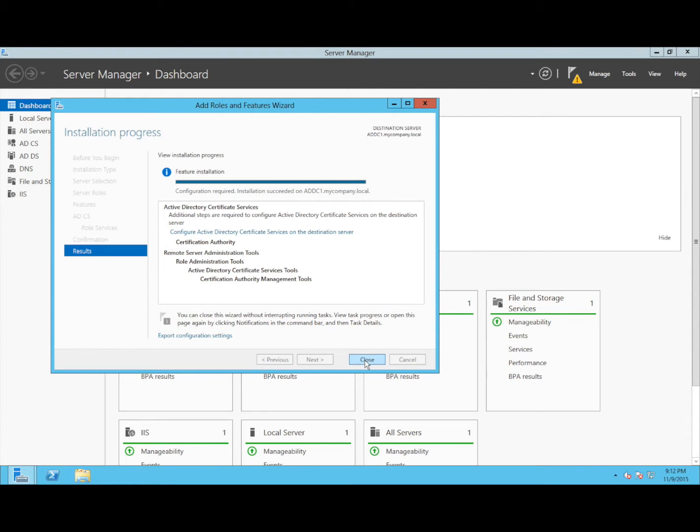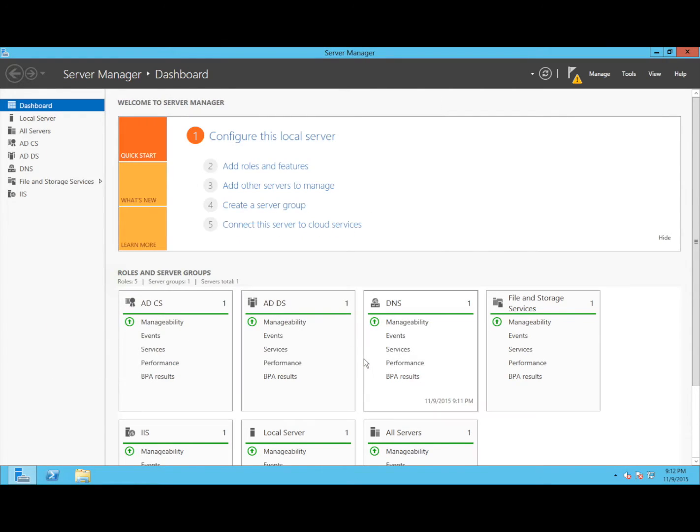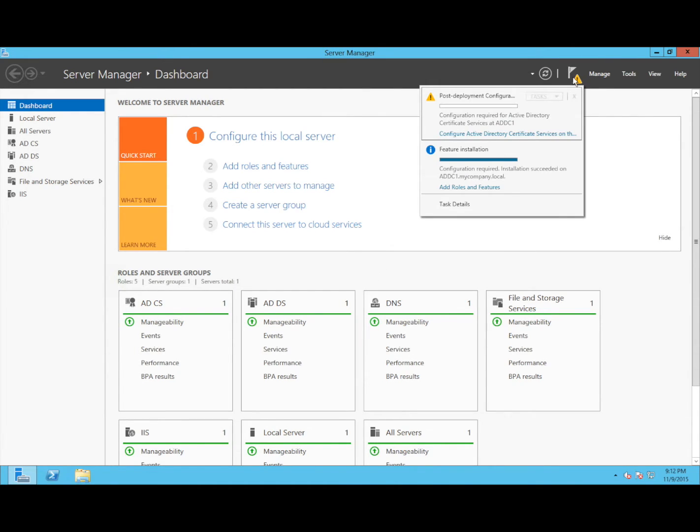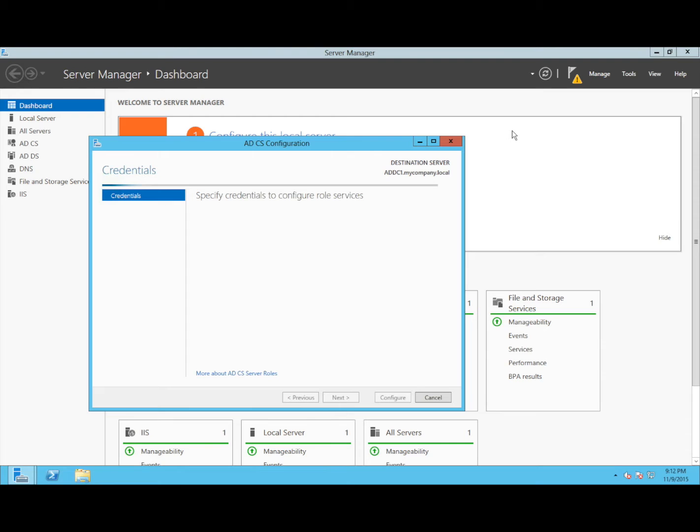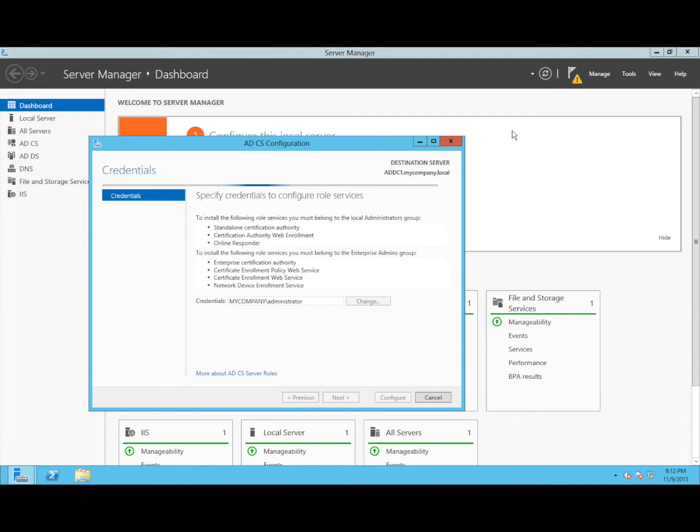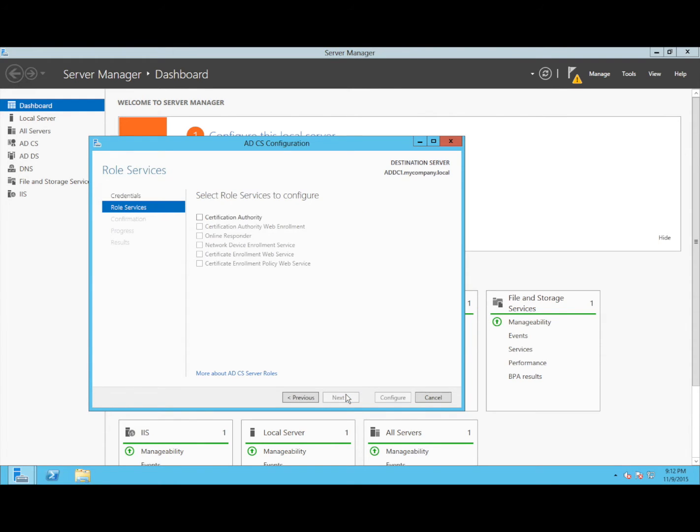After successfully installing the CA Services, we need to configure it. Similar to the installation, configuring it is fairly straightforward. We will just leave this at the default for this lab. I will just select role to configure, certification authority.